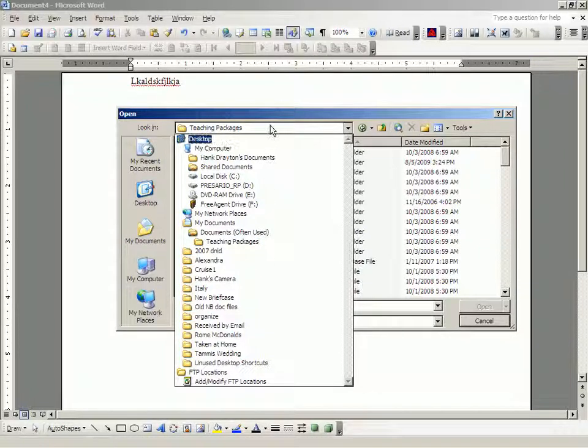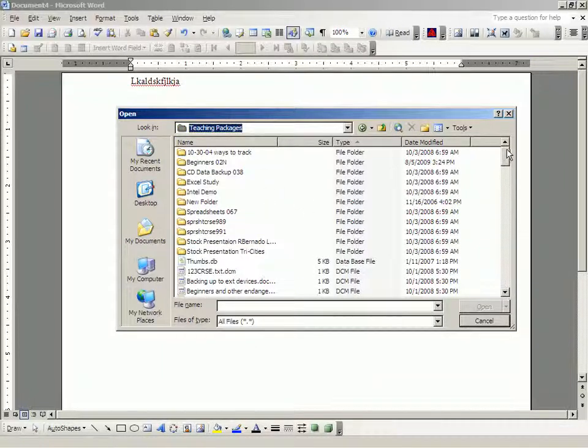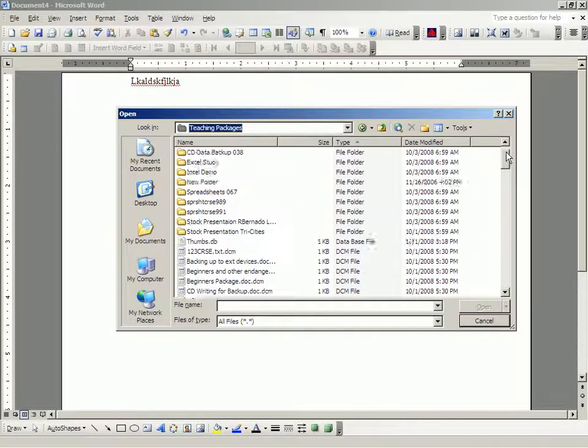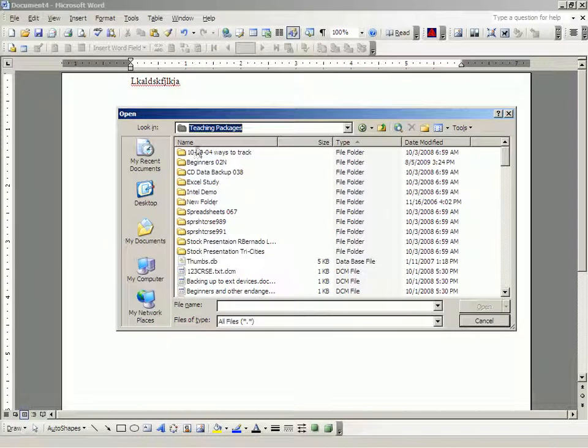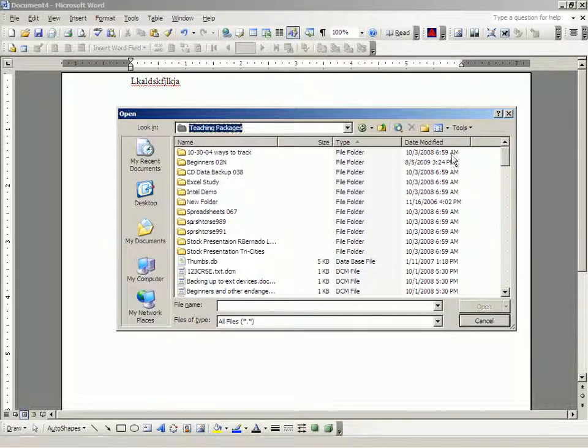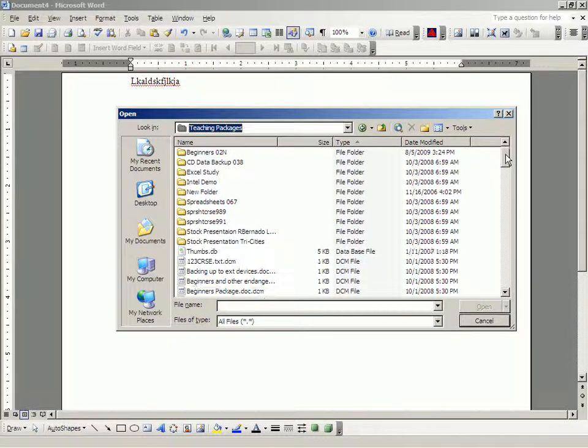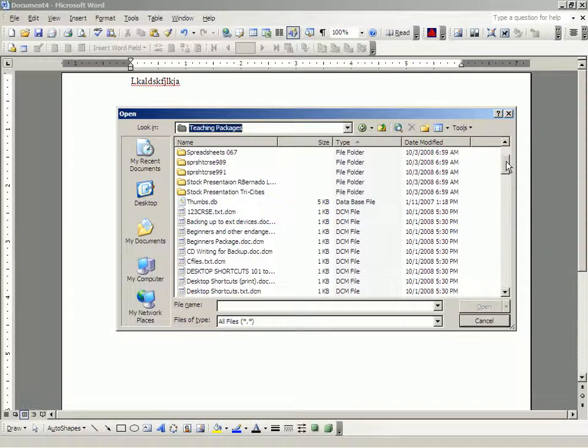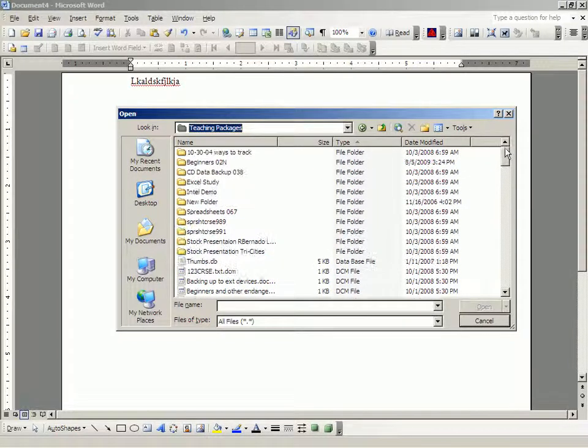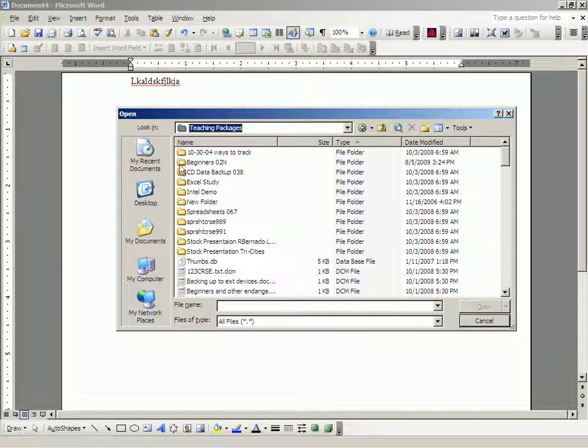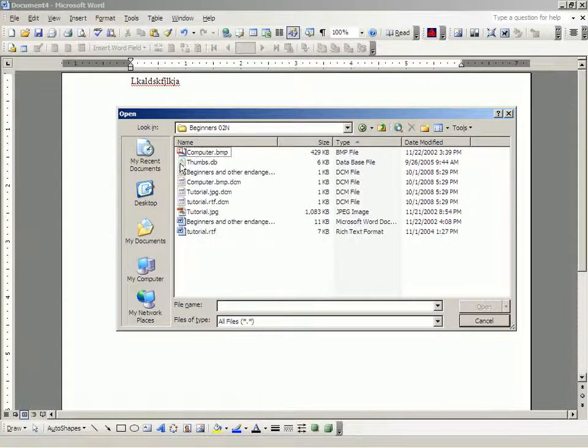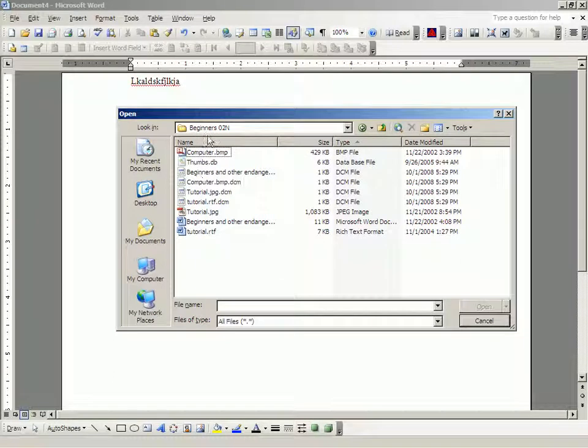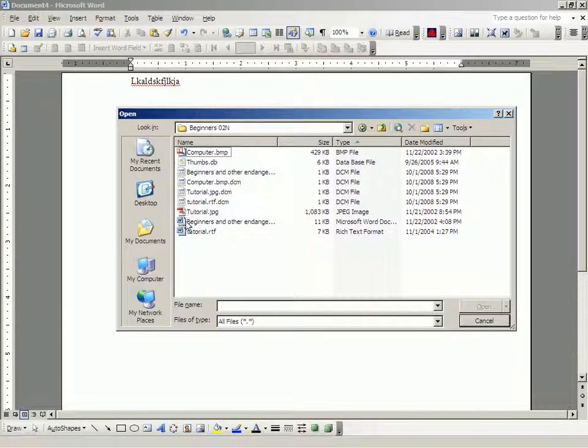And now, I can see all the, there are some other folders in that teaching packages folder. But, there are also, and one of those other folders is beginners02n for November. That is something that I put together way back when.